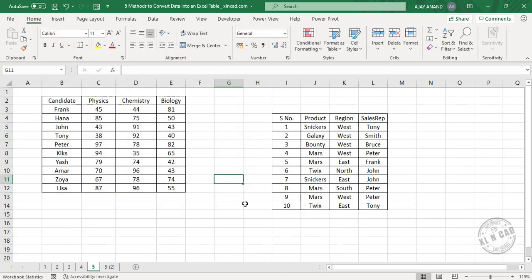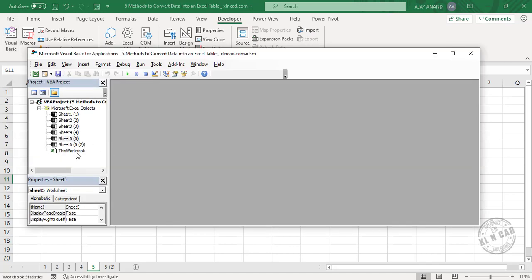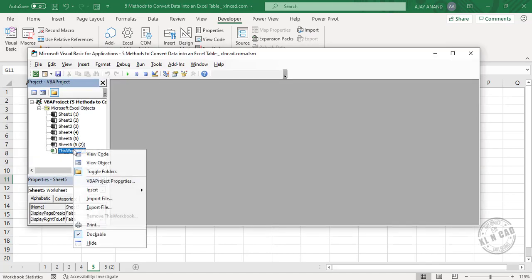The fifth method is using VBA. Go to the Developer tab, Visual Basic, insert a module.